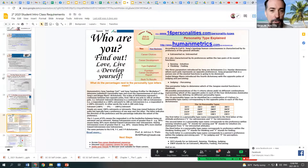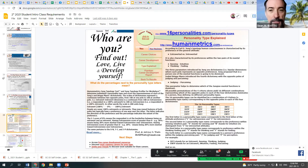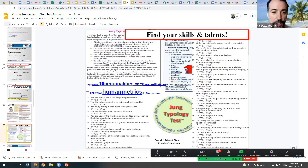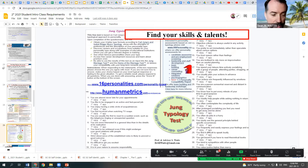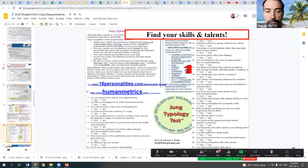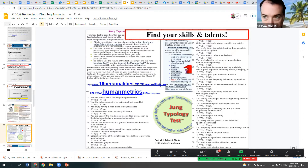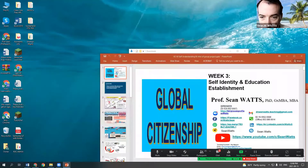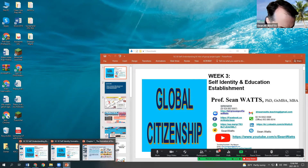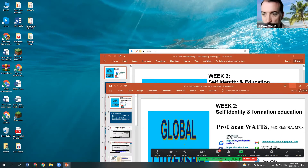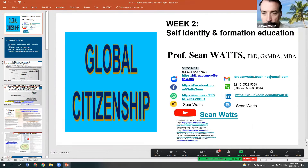www.16personalities.com does the same type of thing. If you go through it, they identify about 30 different quiz-type questions — things like whether you're always late or early for meetings, whether you like doing things fast or slow. Go through and answer those questions and that will identify you.